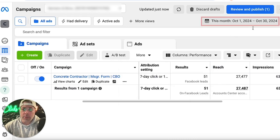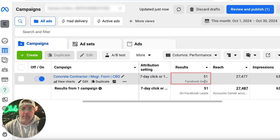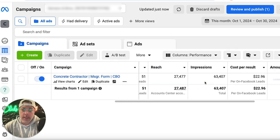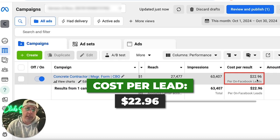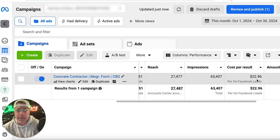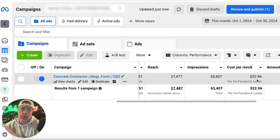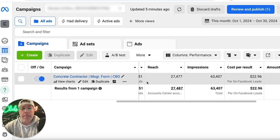In the last 30 days — October 1st, 2024 to October 30th, 2024 — we generated 51 leads at a price per lead of $22.96. This is in a localized market for a concrete contractor. These are people interested in getting patios, sidewalks, steps, driveways, all kinds of concrete projects. These are very high-value jobs, so these leads are extremely valuable.